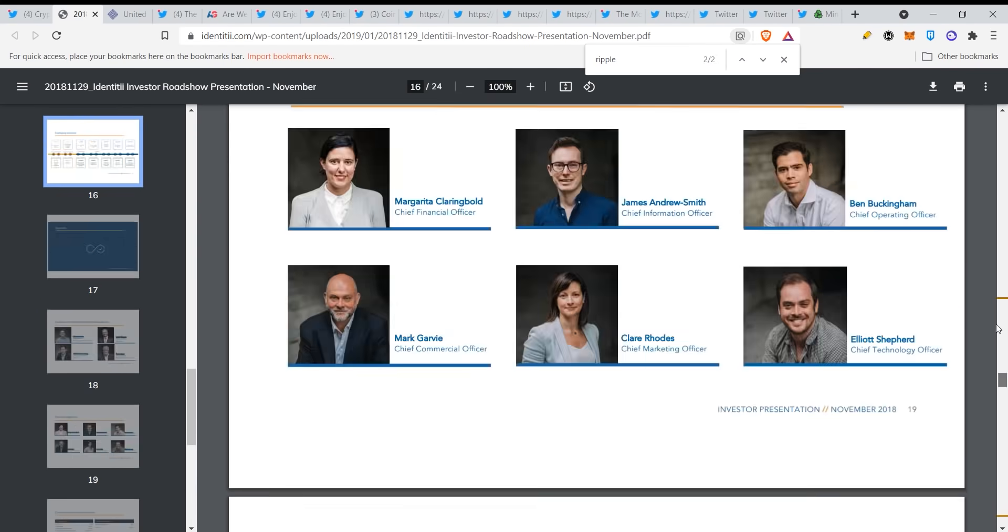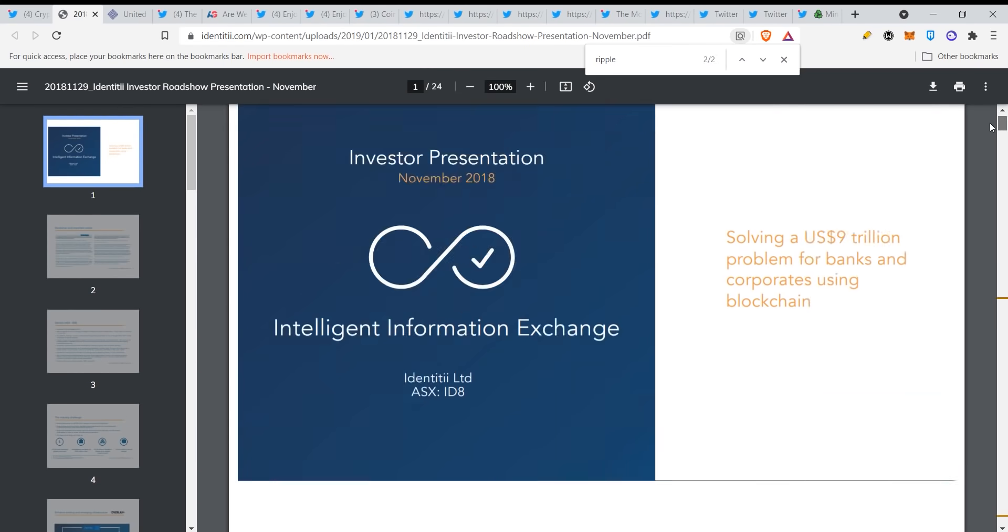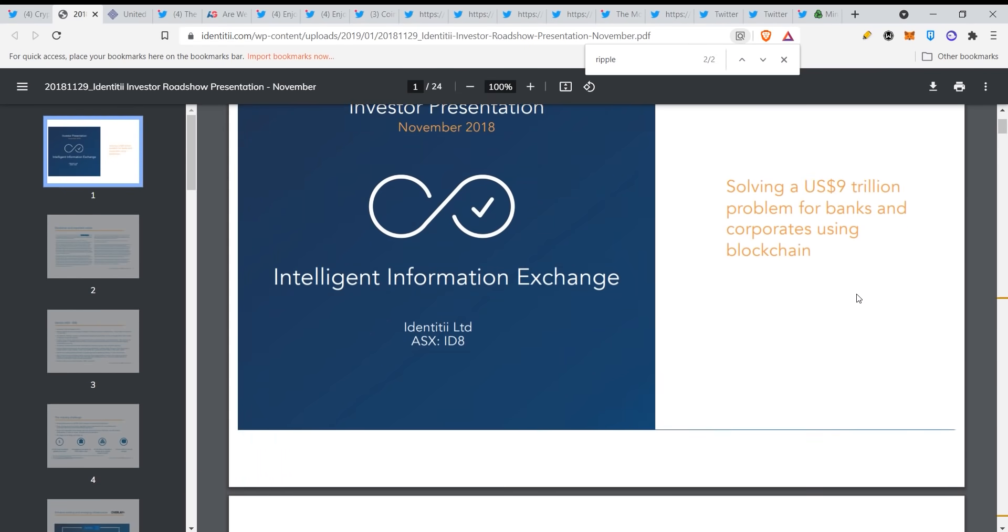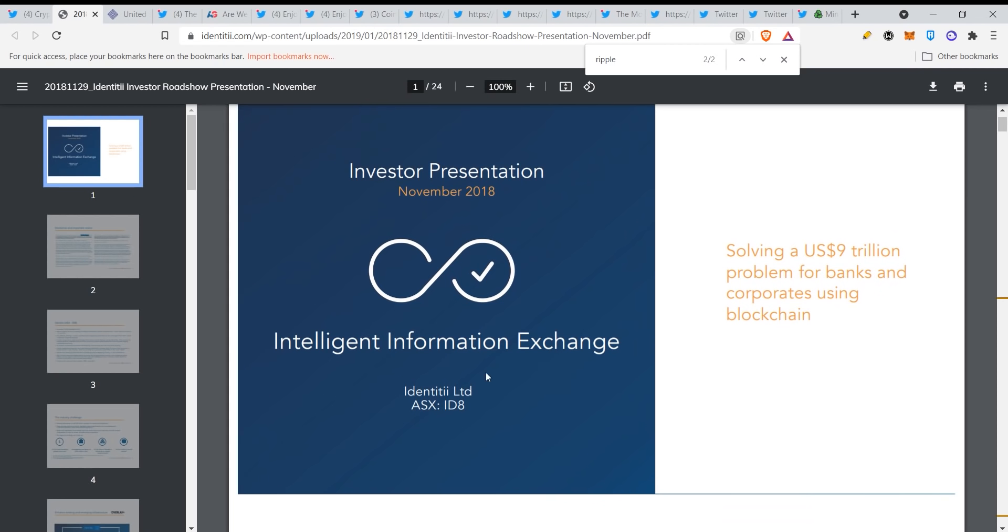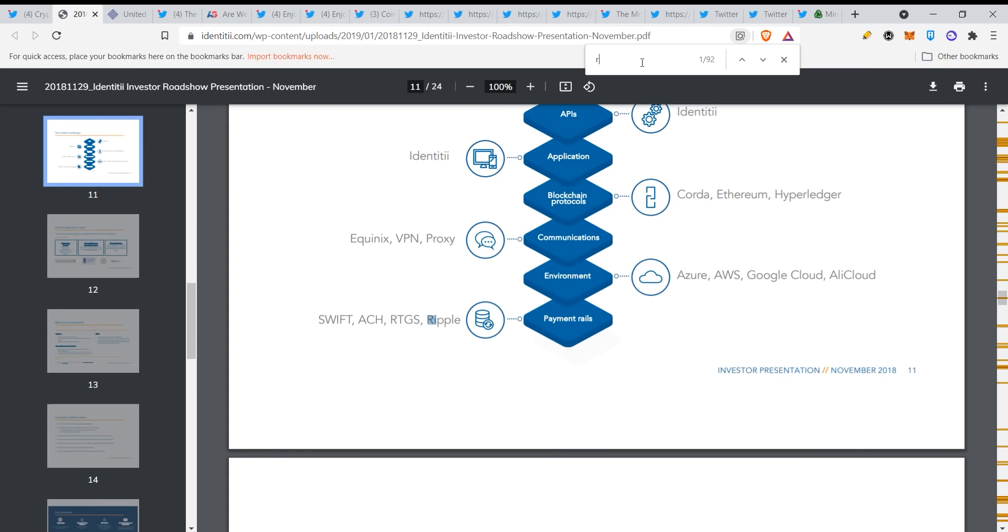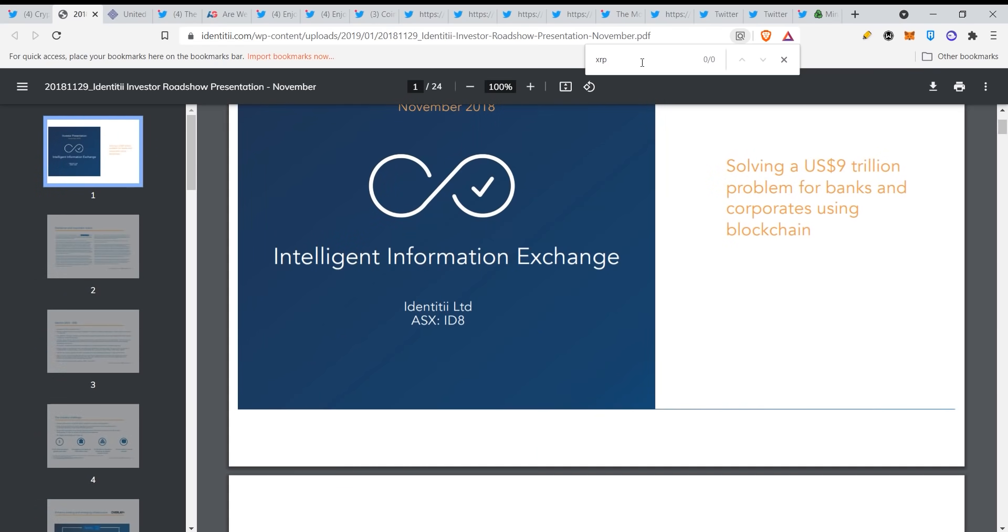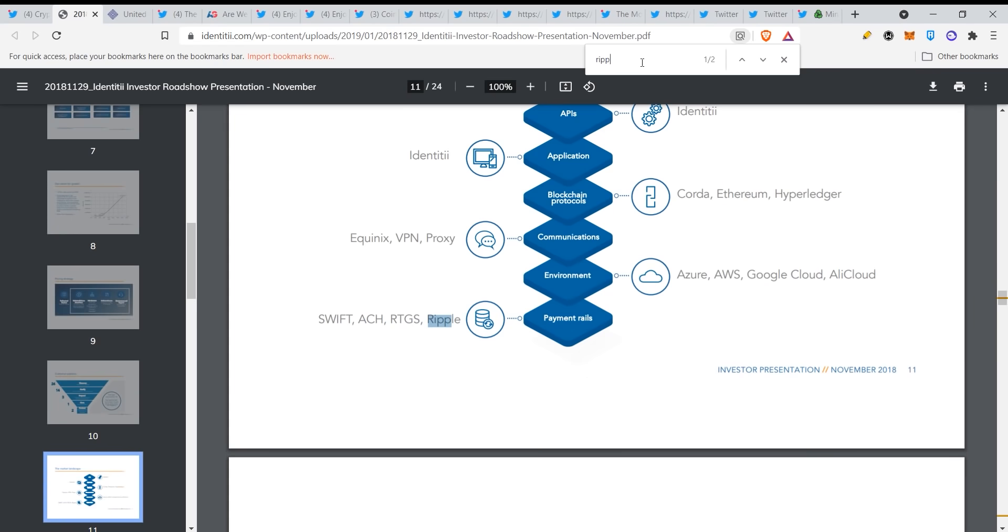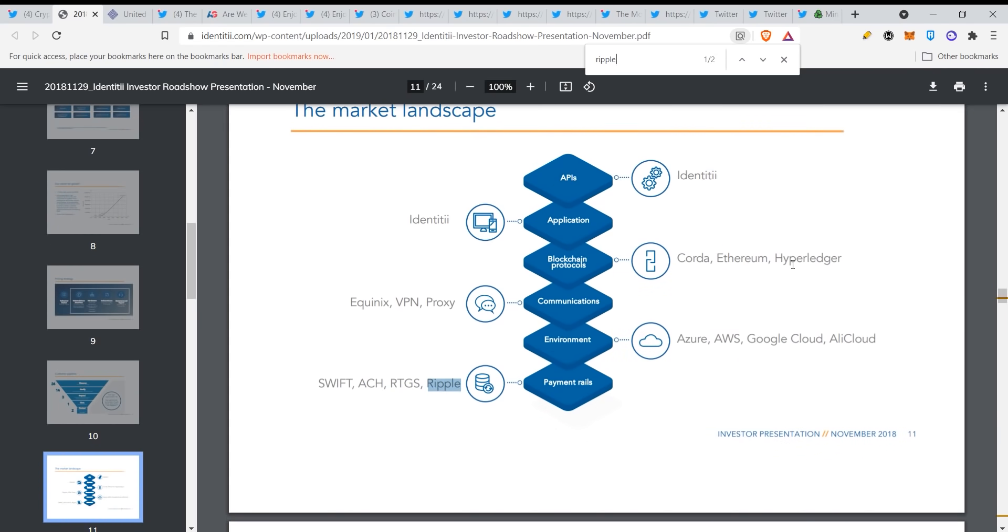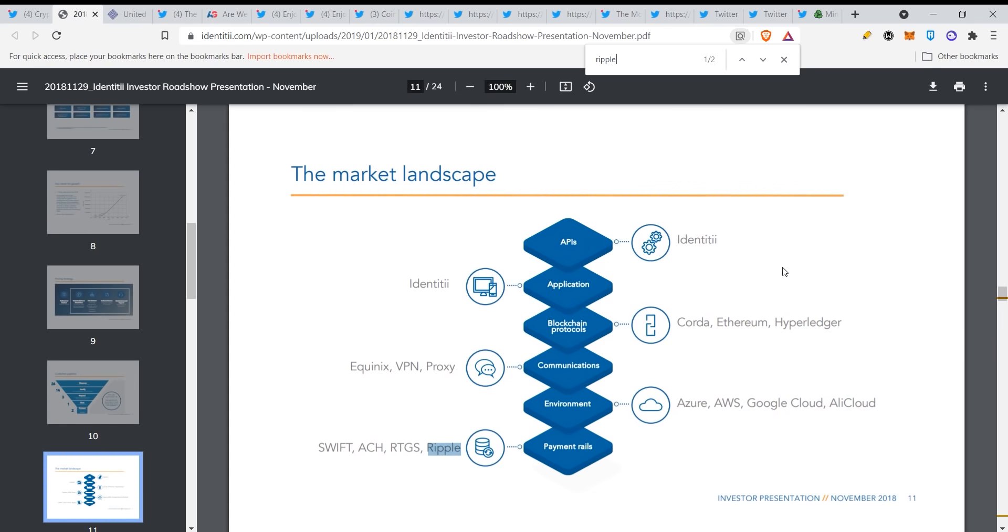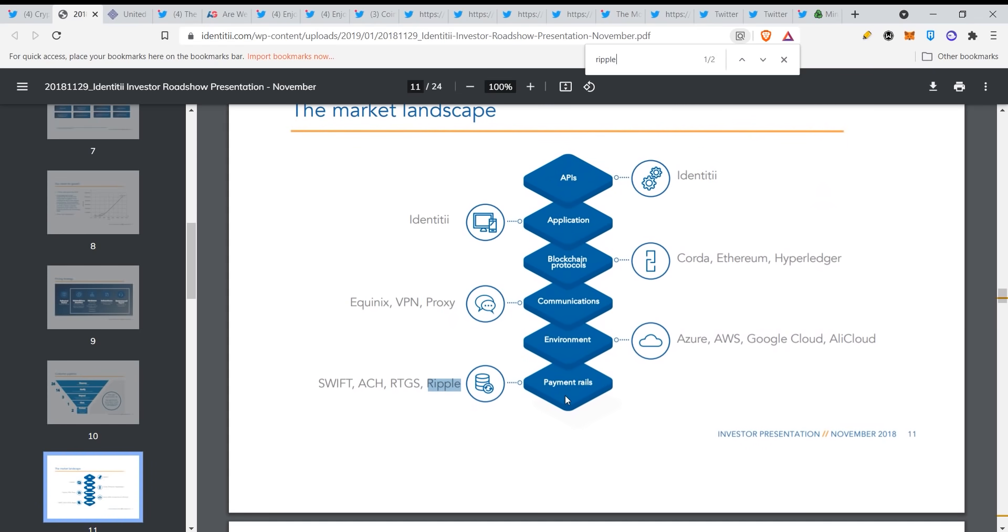This is identity intelligent information exchange, solving a nine trillion dollar problem for banks and corporates using blockchain. That's the name. Okay let's go. So if you type in XRP you will not see anything, but if you type Ripple however, look at that. It's one of the market landscape and it's one of the payment rails that they want to use. We have Swift, ACH, RTGS, and we have Ripple.